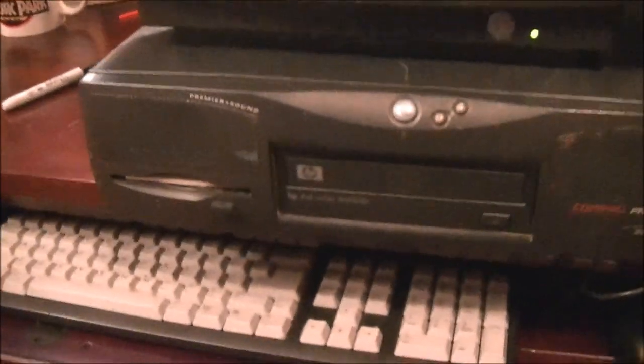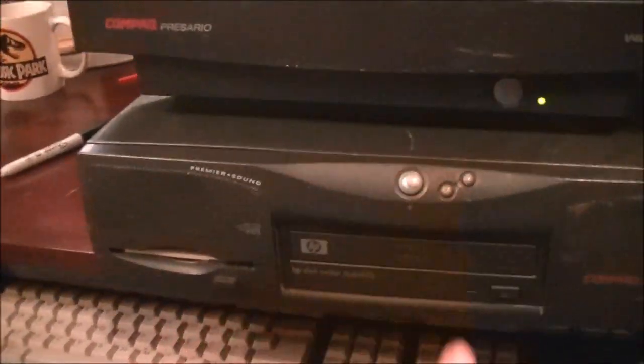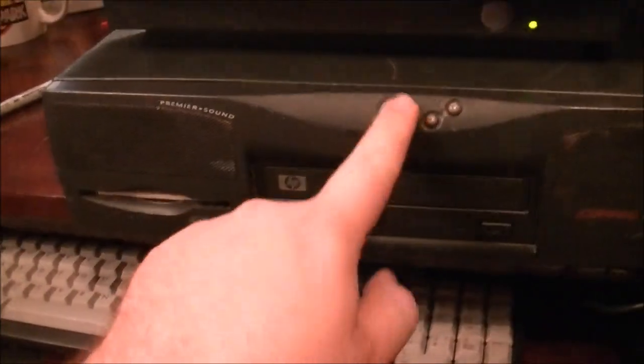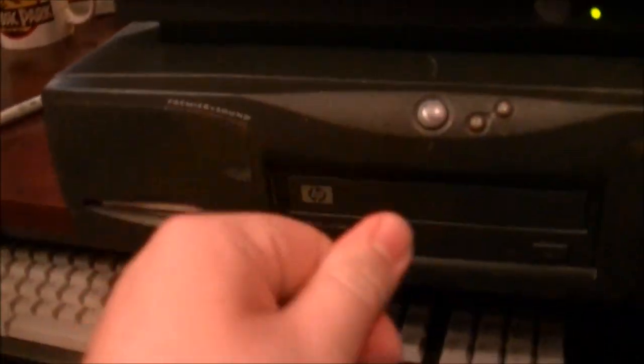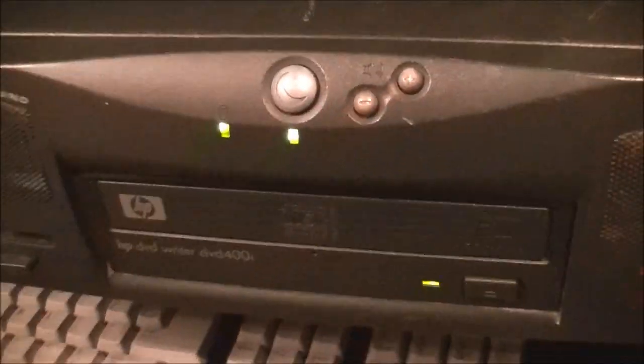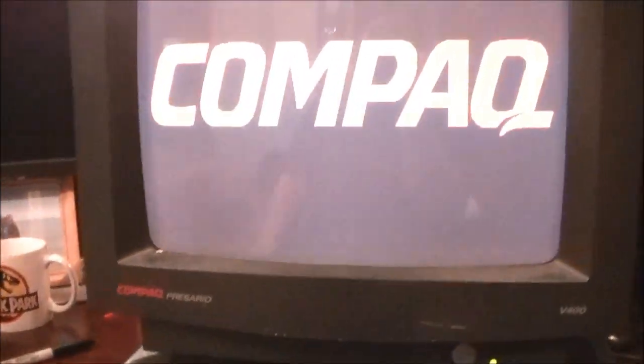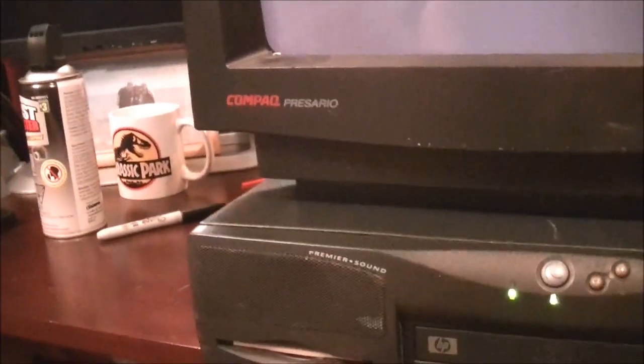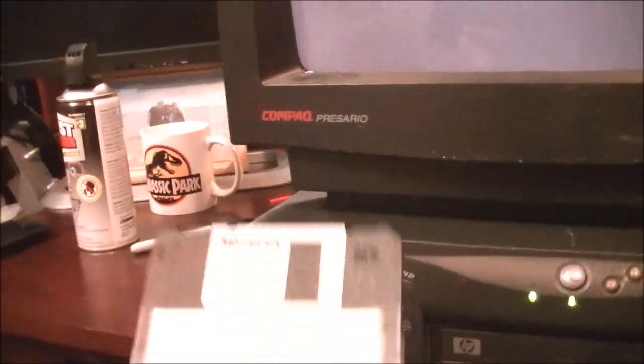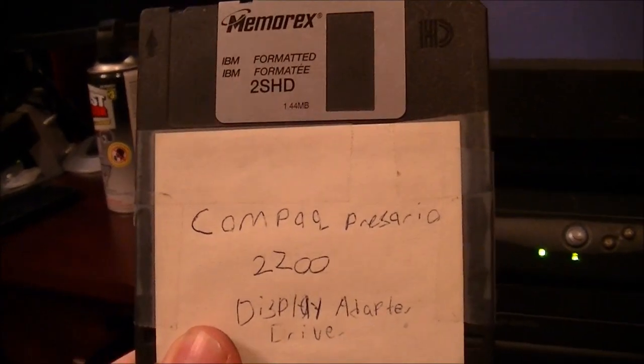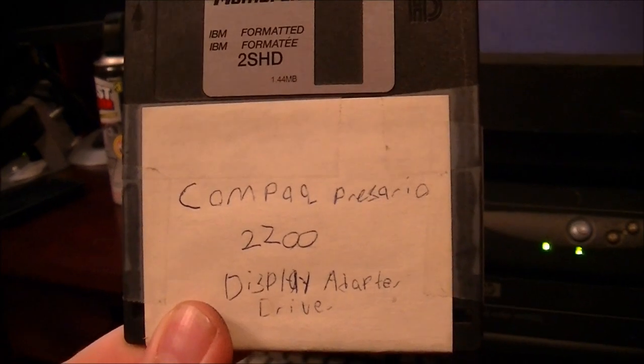Six years. Oh, look at that. We've got some flickering going on here. And we're going to start the computer up. What the hell? Oh, that's right. Forgot. It's been six years. So, look at that. I've got to take the disc out. Compact Rosario 2200 display adapter. Yep.